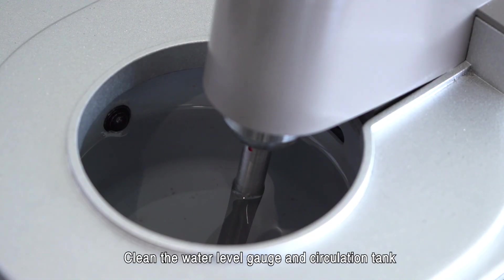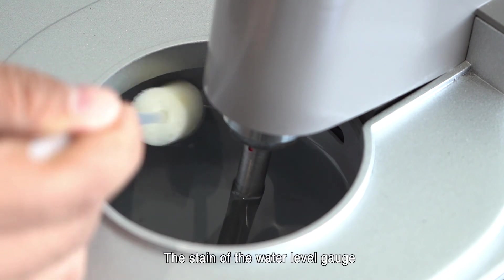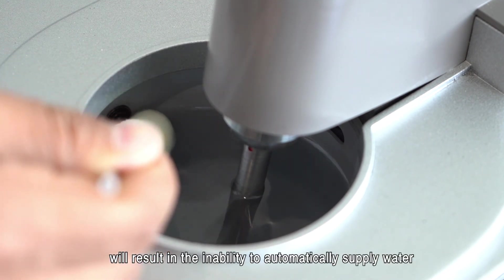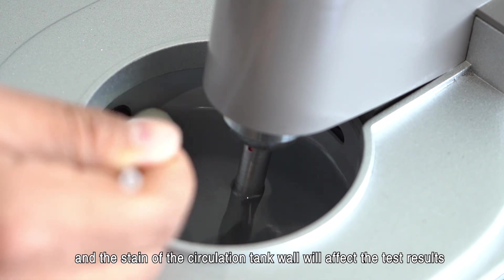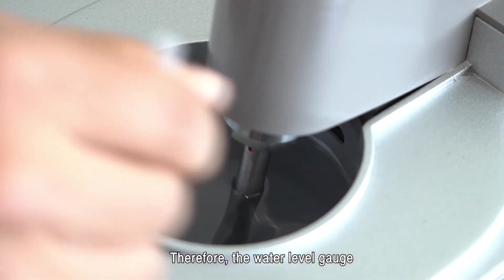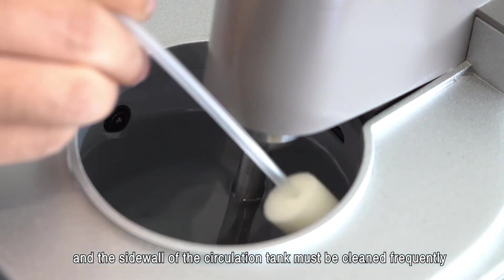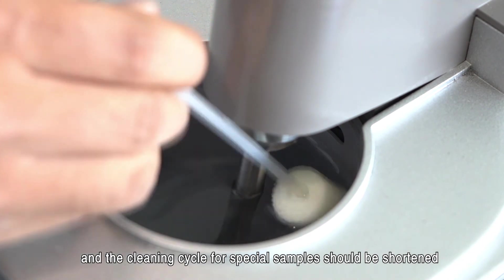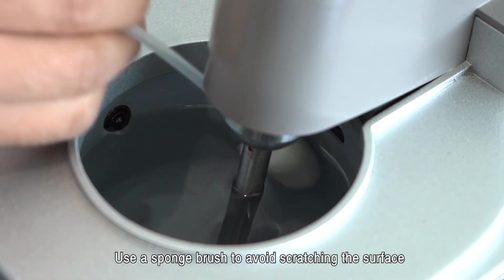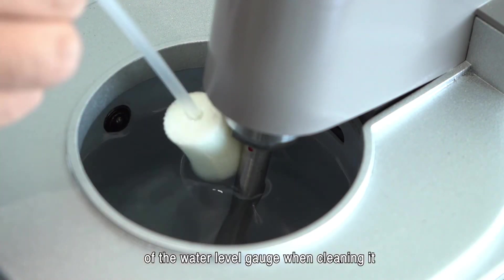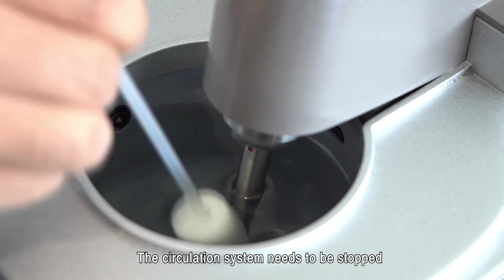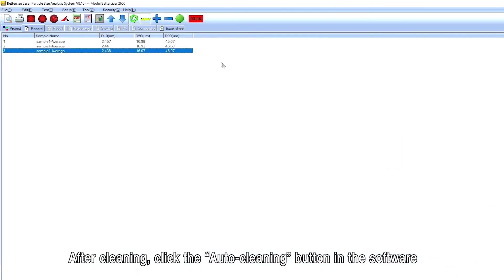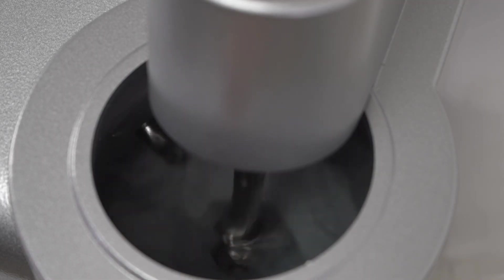Clean the water level gauge and circulation tank. The stain of the water level gauge will result in the inability to automatically supply water and the stain of the circulation tank wall will affect the test results. Therefore, the water level gauge and the sidewall of the circulation tank must be cleaned frequently, usually once a month, and the cleaning cycle for special samples should be shortened. Use a sponge brush to avoid scratching the surface of the water level gauge when cleaning it. The circulation system needs to be stopped when cleaning the sidewall of the circulation tank. After cleaning, click the auto cleaning button in the software to rinse the water level gauge in the circulation tank.